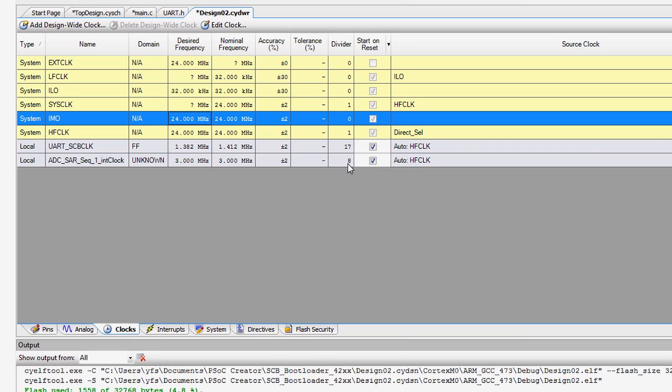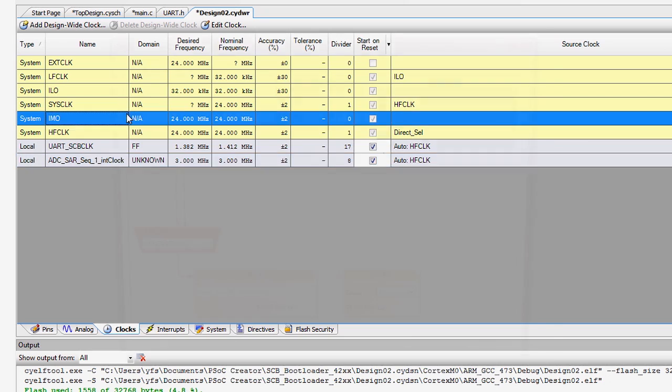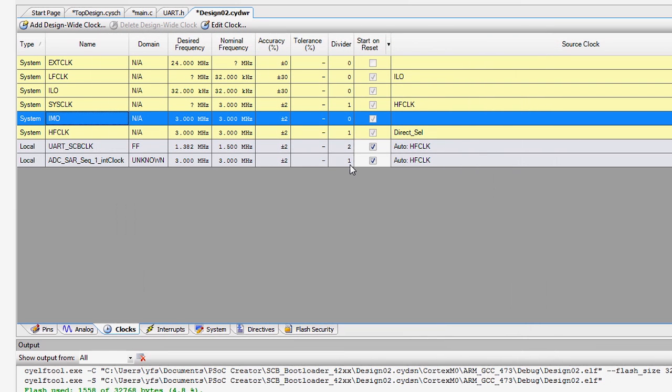The power burned in a component is proportional to the clock rate of the component. Reducing the operating frequency of the PSOC components can greatly reduce the current consumption. This technique can be applied to the Cortex-M0, the SAR ADC, digital components, and other devices in the PSOC. You can configure the clocks in the design-wide resources tab.